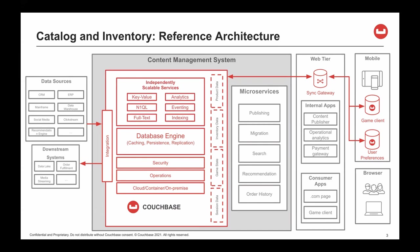To the left, we may have several data sources, which may include a mainframe, a data warehouse, web clicks, or social media. We may also have a downstream system, such as a data lake. In the web tier, we have the Couchbase Sync Gateway. The Sync Gateway is a synchronization server for Couchbase mobile and edge deployment. There are also consumer web applications.